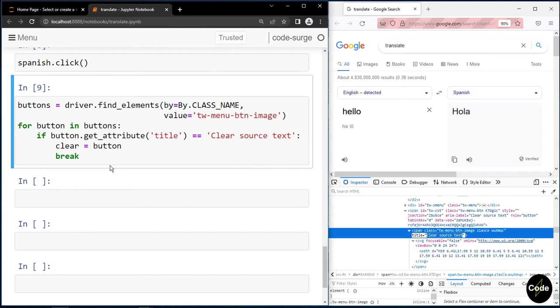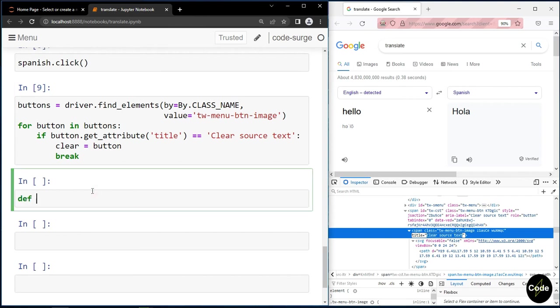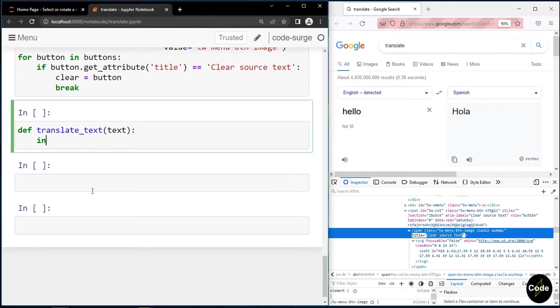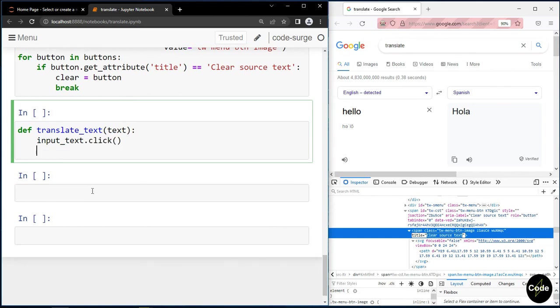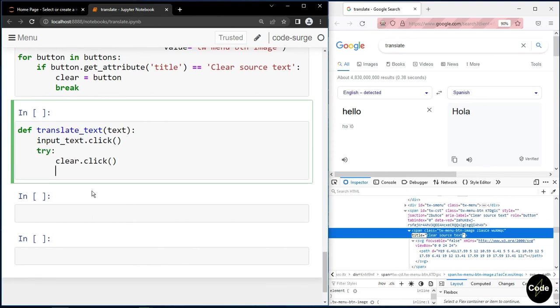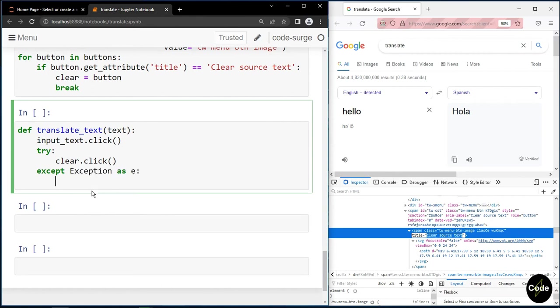Now let's create a translate_text function with a text as its input. I click on my input text. Next, I clear my input. As you saw earlier, if our input text is empty, the clear button is hidden. Therefore, I put my clear.click inside a try and accept block in order to make our algorithm more robust.